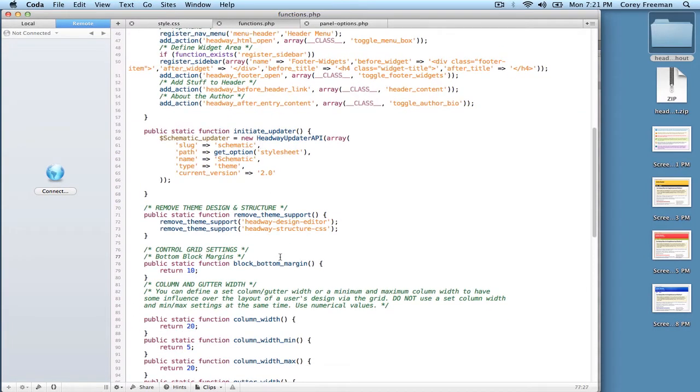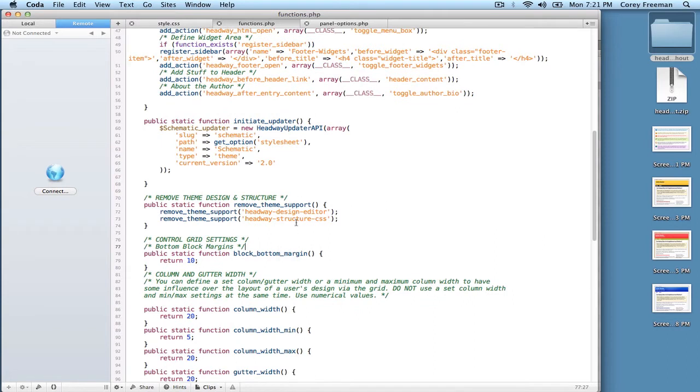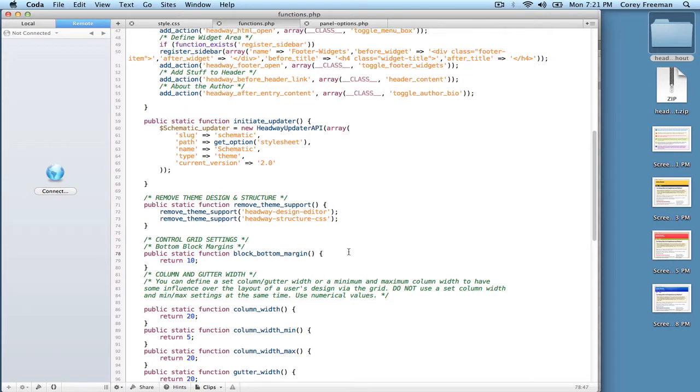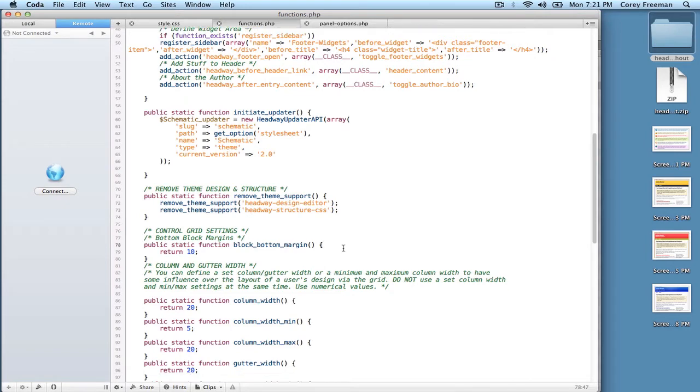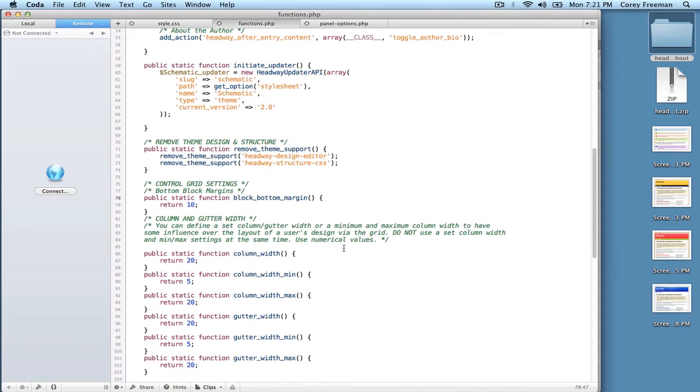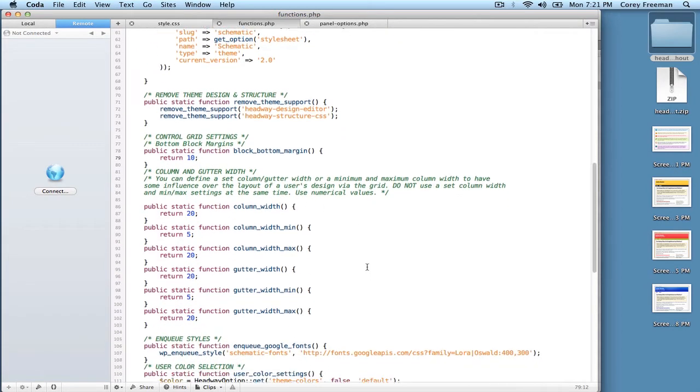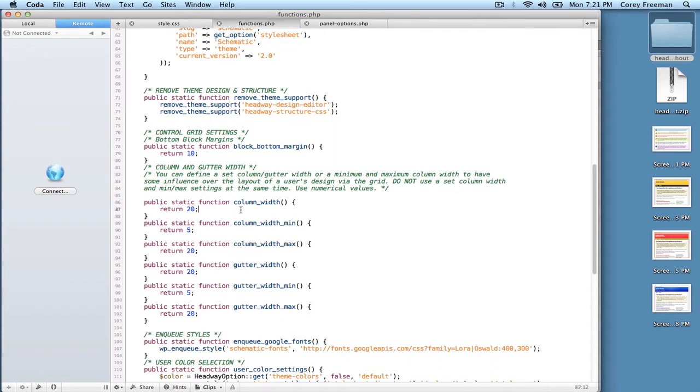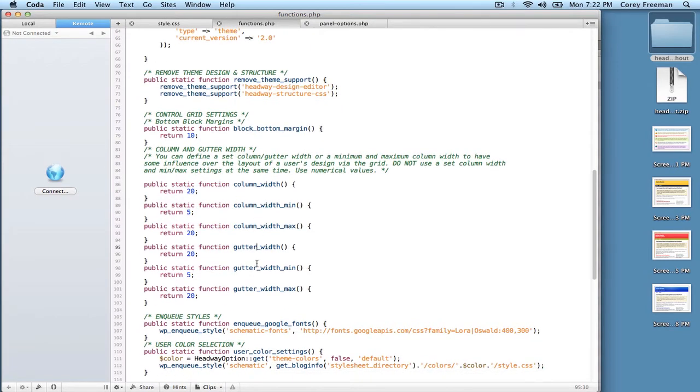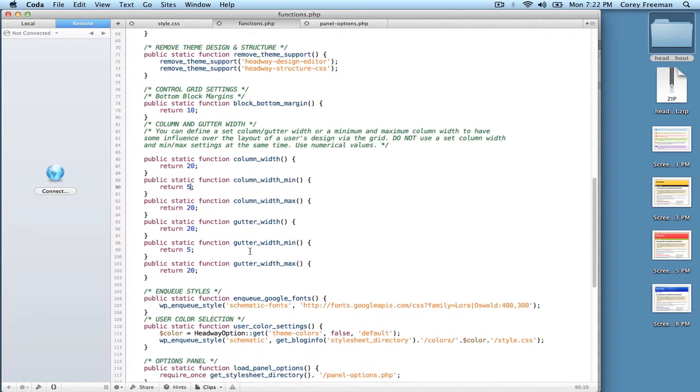There are also some functions built in that developers are gonna find helpful, such as the ability to remove the design editor and the structure CSS, which sort of resets headway CSS down to the bare bone, so you can really get in there and customize everything to your liking. There's also the functions necessary to set using PHP the bottom block margins, which is the margin that occurs at the bottom of each block. You can set a static column width and a static gutter width if you want to, or define a minimum and maximum value. And you are just going to want to use numbers.